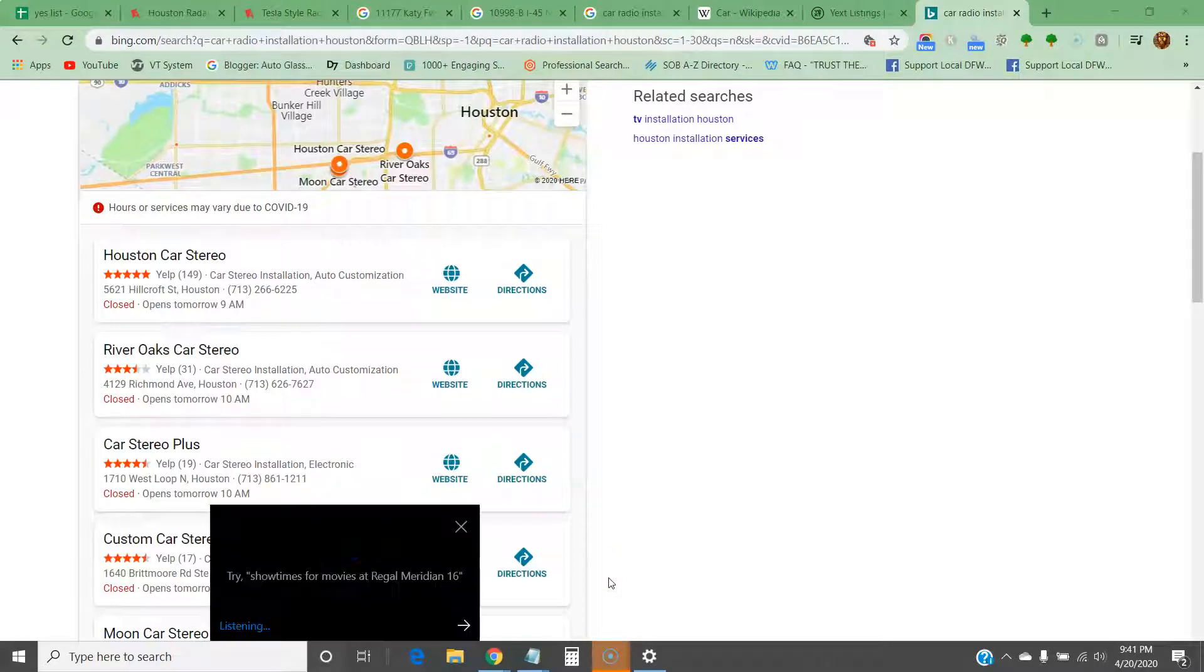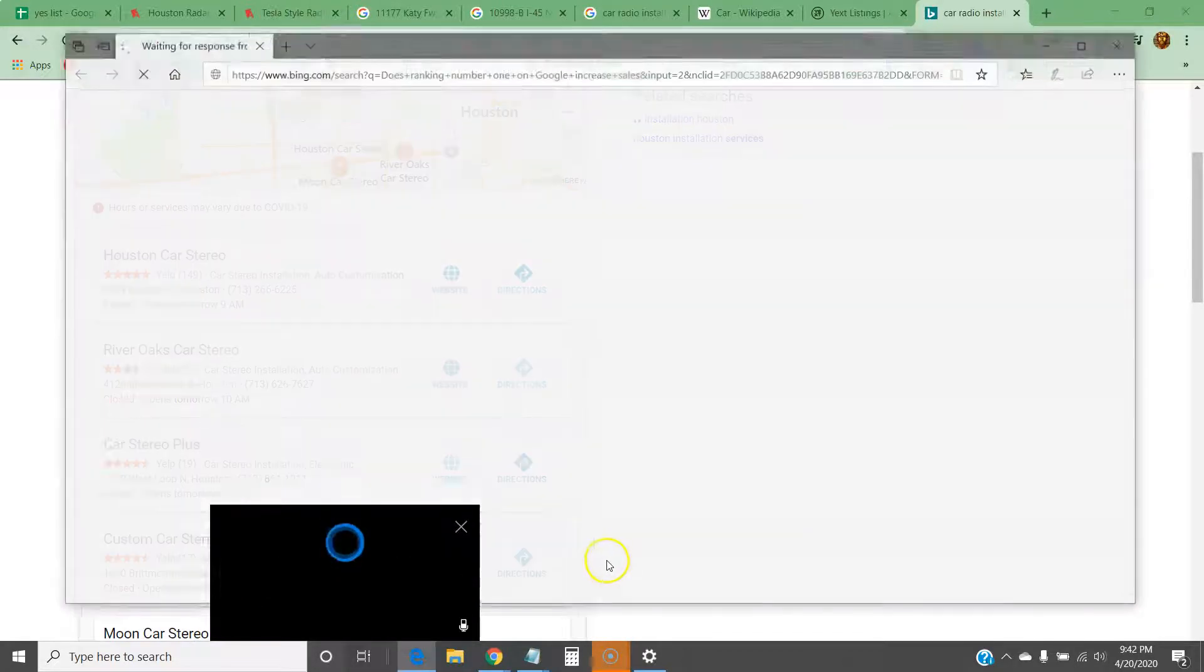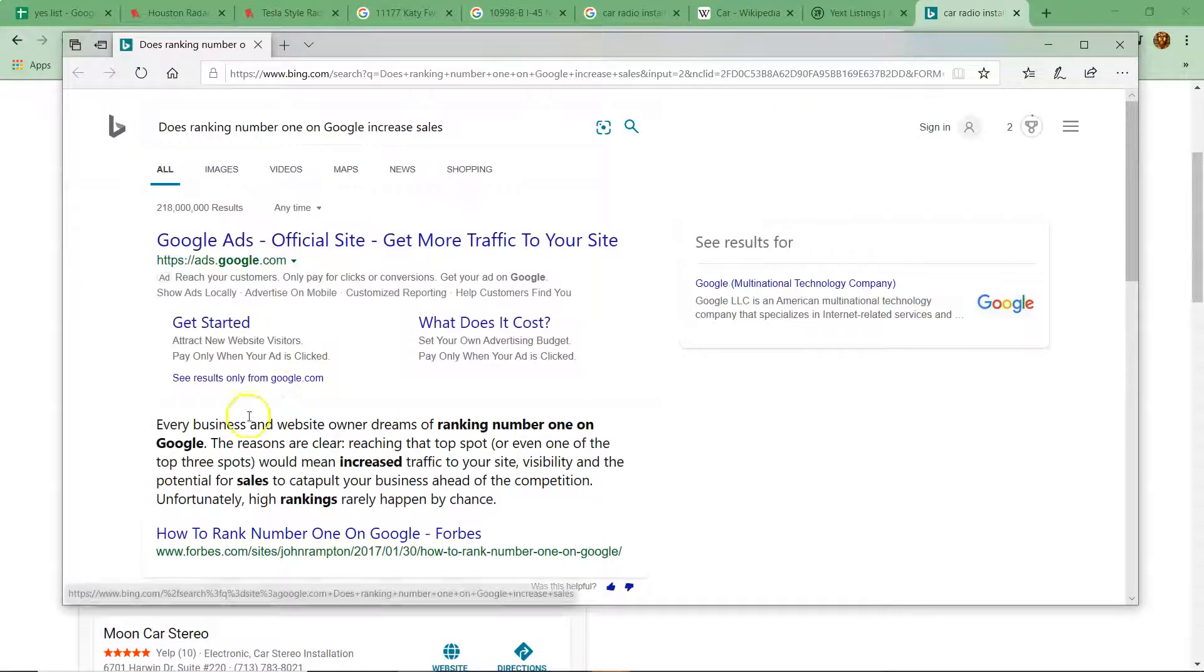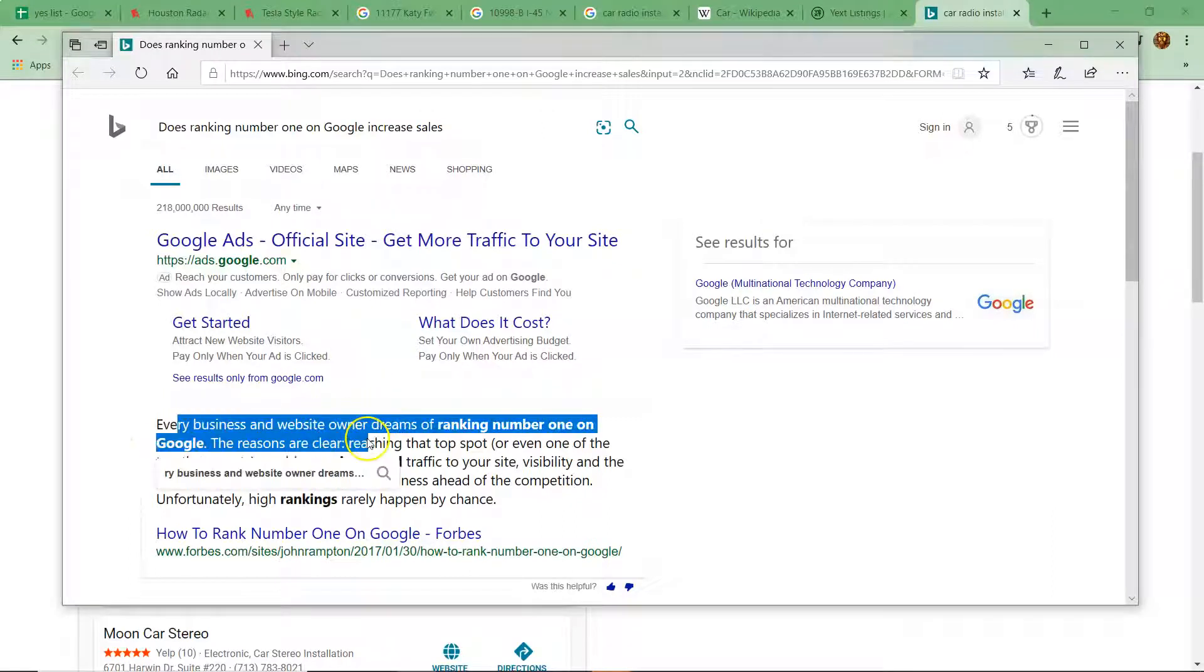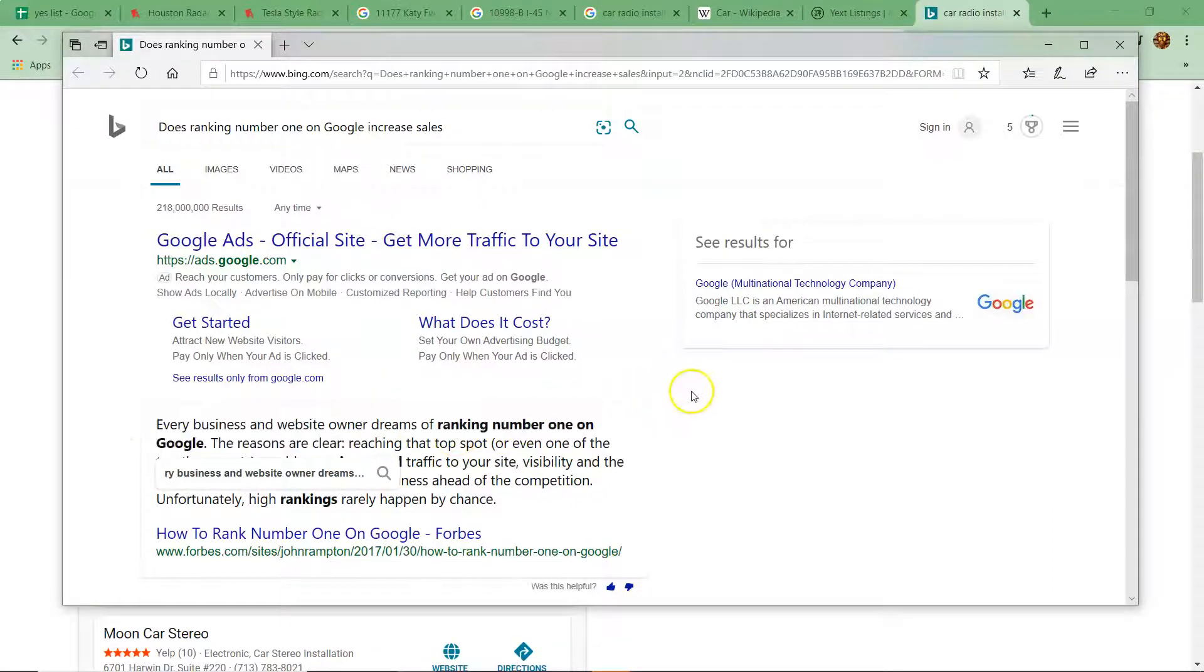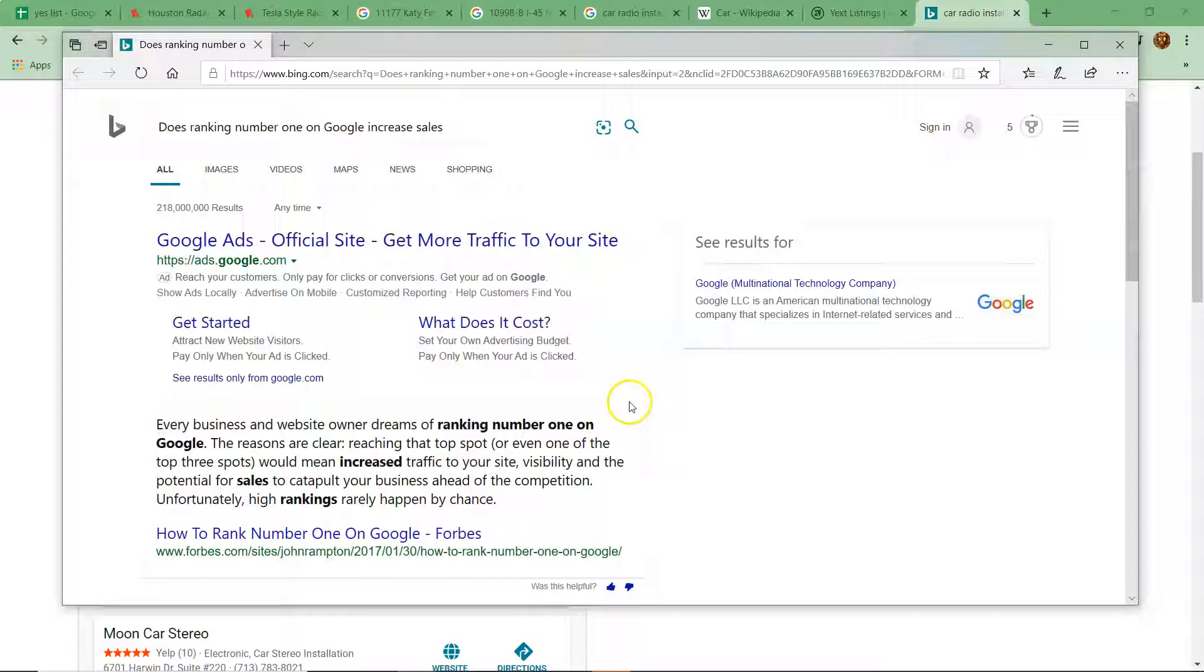Hey Cortana, does ranking number one on Google increase sales? Every business and website owner dreams of ranking number one on Google. The reasons are clear: reaching that top spot or even one of the top three spots would mean increased traffic to your site, visibility, and the potential for sales to catapult your business ahead of the competition.